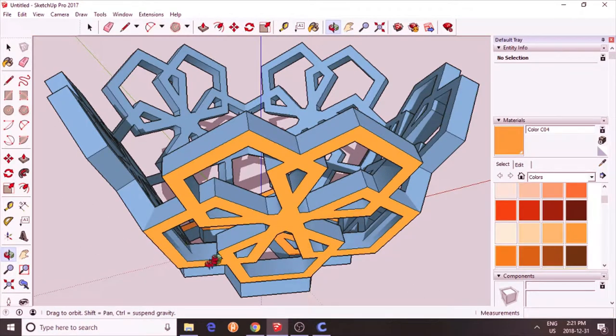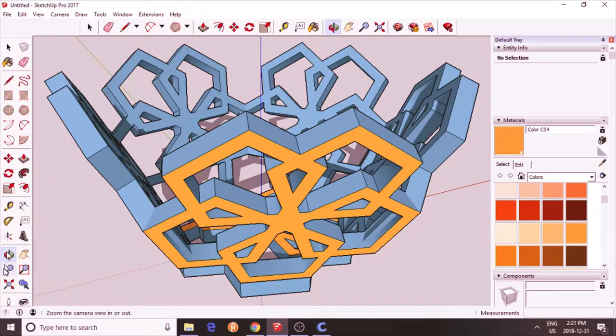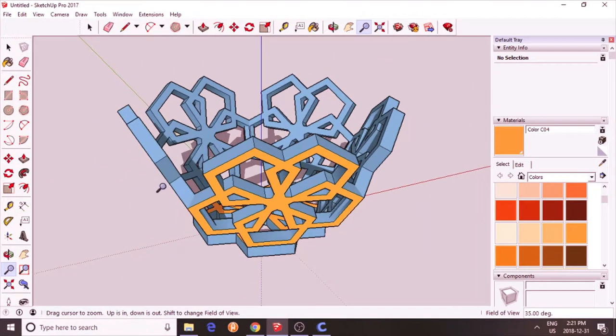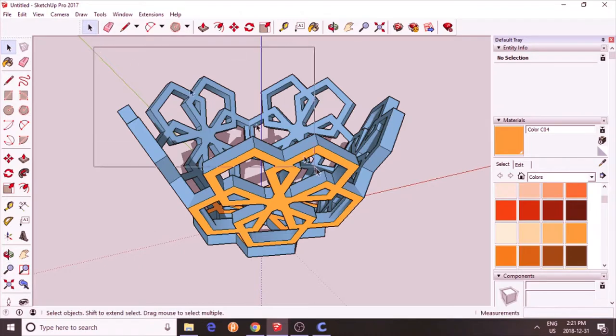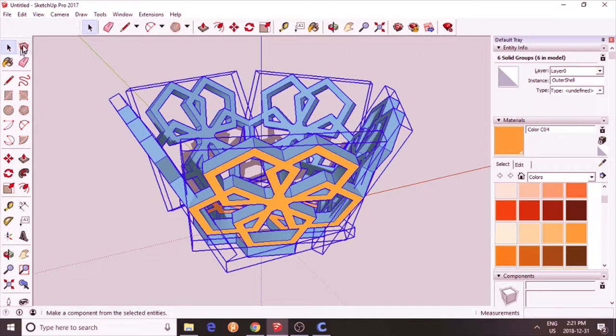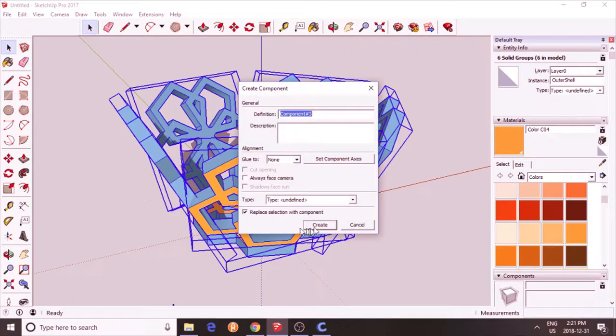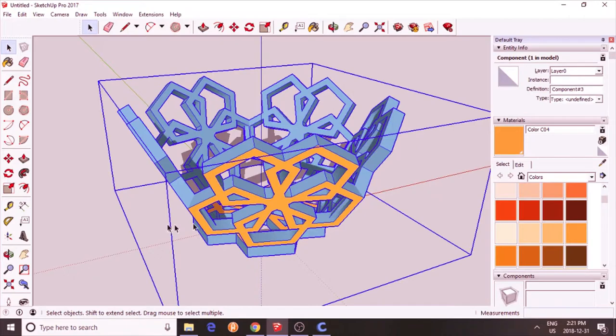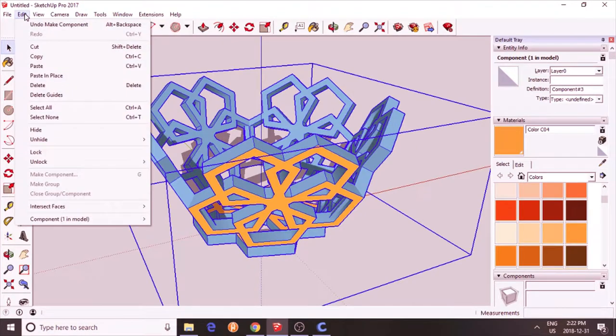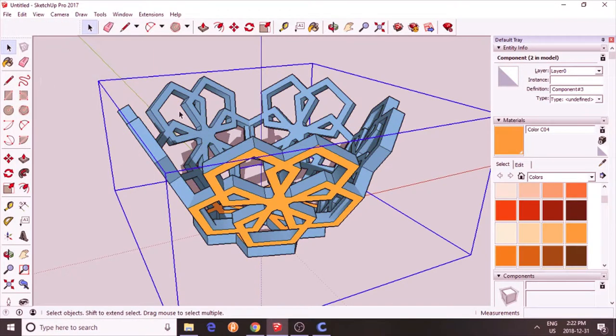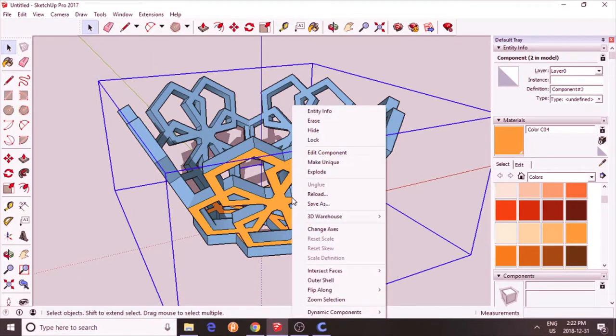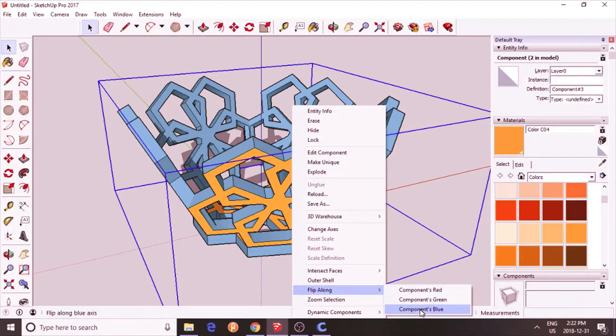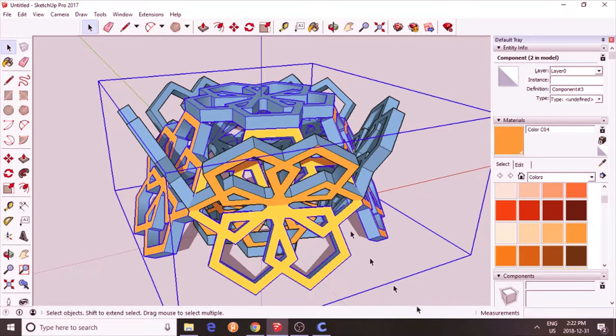You can see this is half of my dodecahedron. Then I'm going to zoom out a little bit. Select everything. Turn it into a component so I don't mess it up. I'm going to copy this. Control C. Or edit copy. And paste it in place. And I'm going to flip this on the blue axis. Perfect.